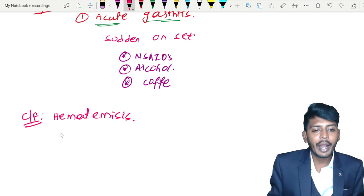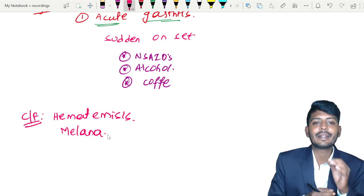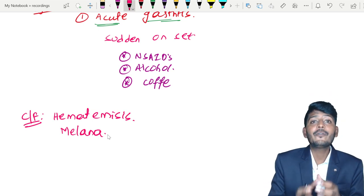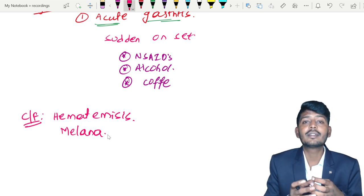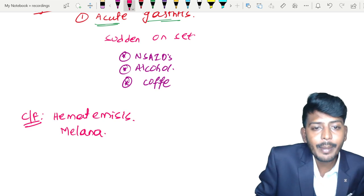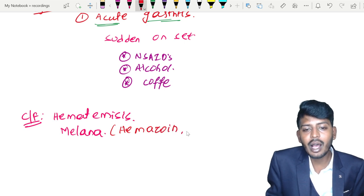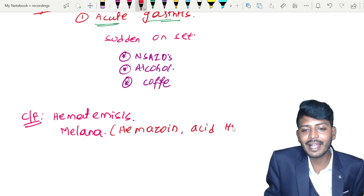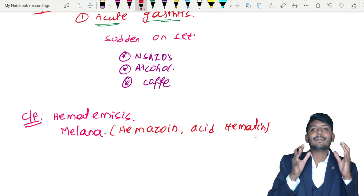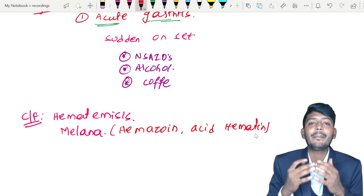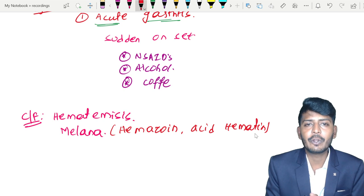The patient can also present with melena. Melena is dark black tarry stool. Why? Because it is a type of upper GI bleeding. By the time the blood passes from the stomach to the stools, the RBCs get destroyed and form a pigment called hemazoin, also called acid hematin — this is the reason the stools are black in color. Melena can result from any upper GI bleeding, such as esophageal variceal bleeding.